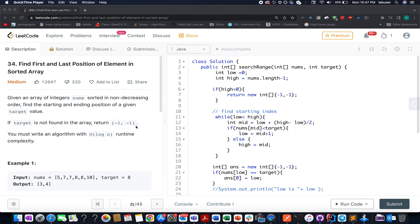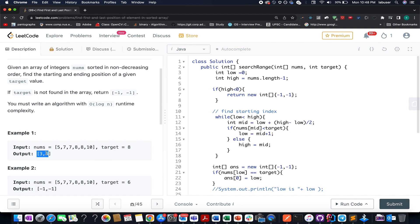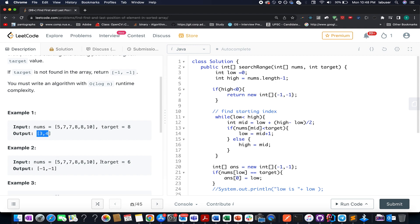You are given an array that is sorted in nature. What you need to identify is the first and the last occurrence of the target element that is specified. For example, the target element is 8. So we need to identify the first and last occurrence of this target element in the input array. The first occurrence is at index 3 and the last occurrence is at index 4. Therefore the output would be an array where the first element is the first occurrence index and the next element is the last occurrence index. In case the target element doesn't exist, you need to return minus 1.